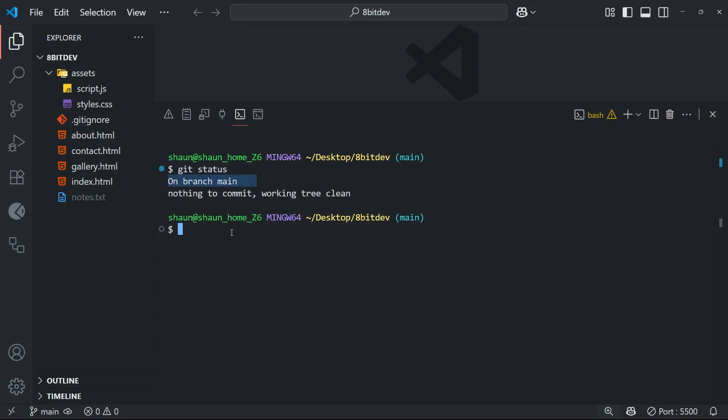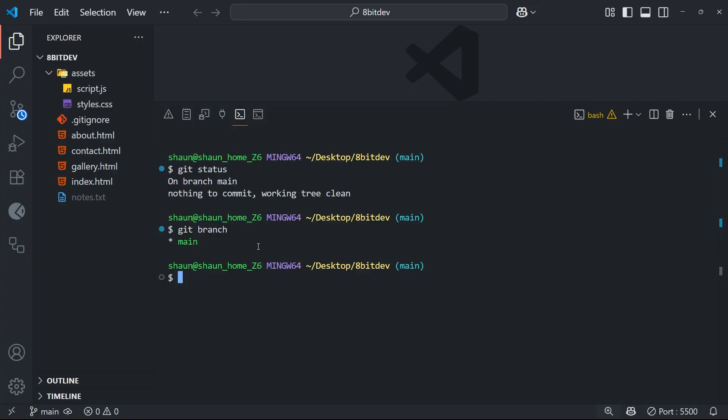But importantly notice how it tells us what branch we're currently on: main. Now for you this might be master if you didn't change the default branch name to main during the installation, but the same principle applies. It's your initial default branch that you start with when you initialize a new repo, and normally it's the production branch of your project which you might eventually deploy. Also you can use another command which is git branch, and when you run that it's going to list all the branches you have in your project.